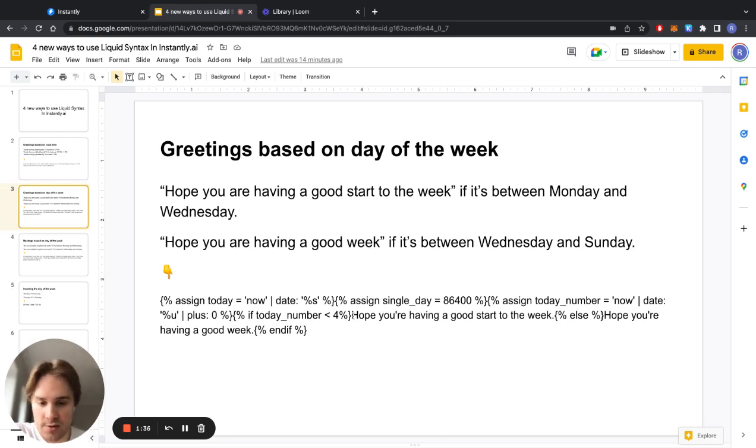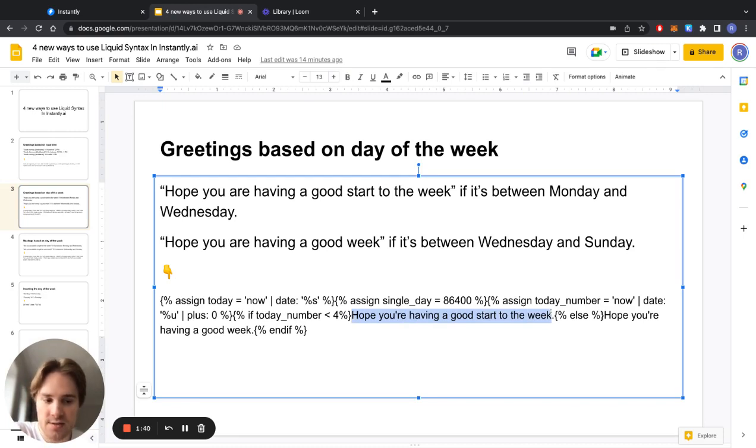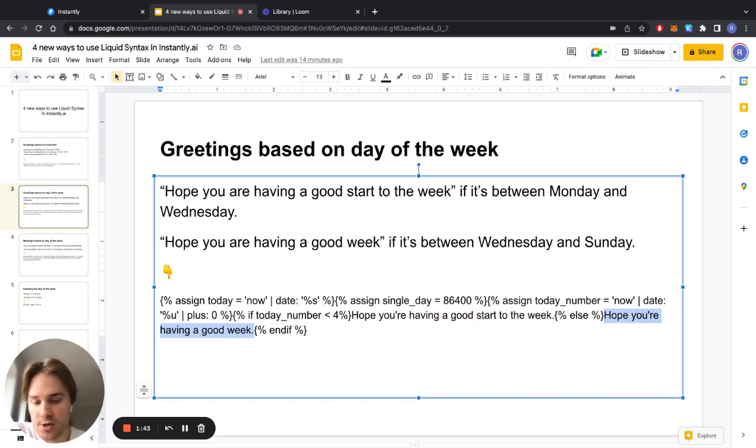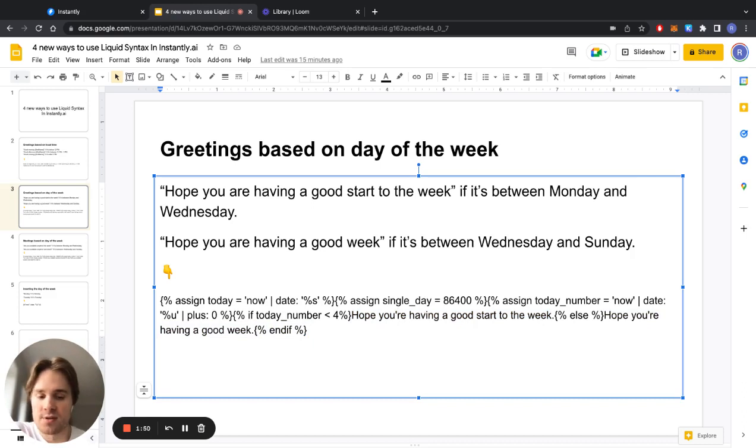If you check out the code here, the hope you're having a good start to the week is here and hope you're having a good week here, so you can change this up with anything you want and basically change it based on your preferences.